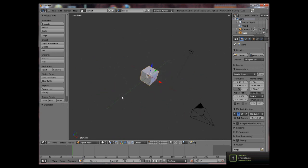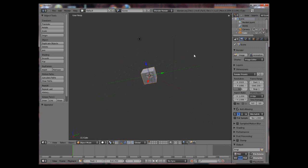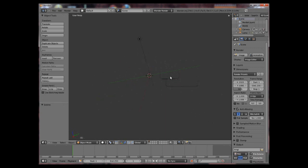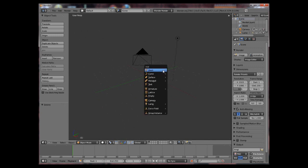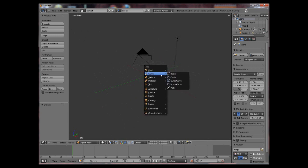Now to remove an object from the scene, press your X key and click delete. If you want to add a new object to the scene, press Shift A and you have this menu appear here.